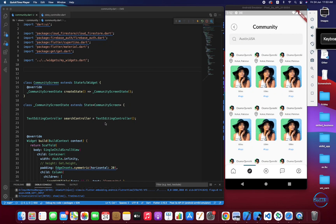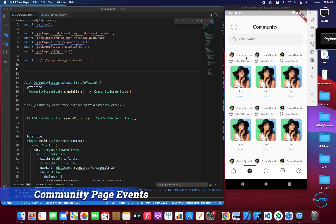In this video we are going to learn about how to show events that are live under the community page. We will be showing all the events registered in the app with their users who are hosting the event, location, image, title, and tags. After that, we will be implementing search on the community page, which will work on multiple features like name, location, title, and tags.